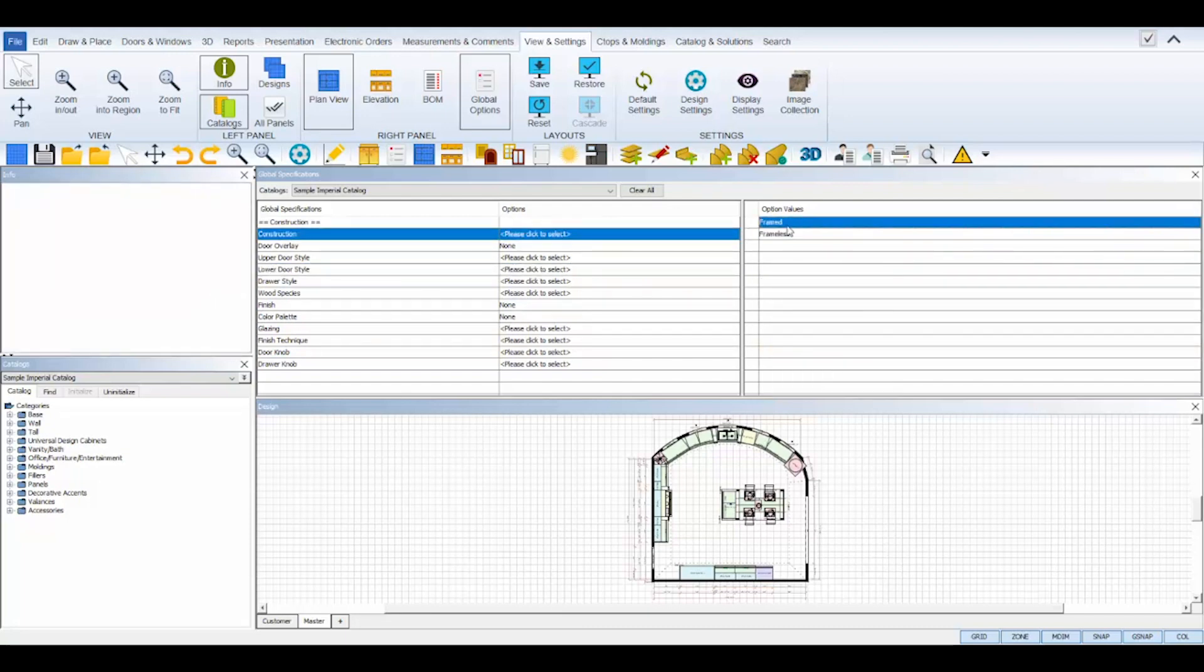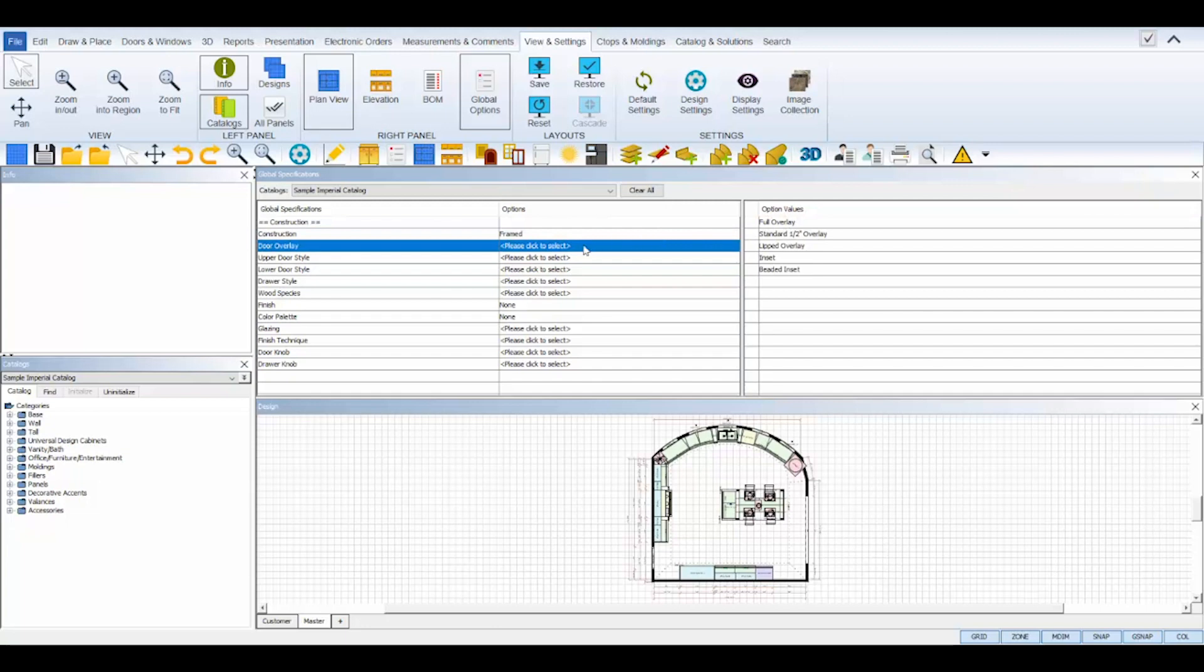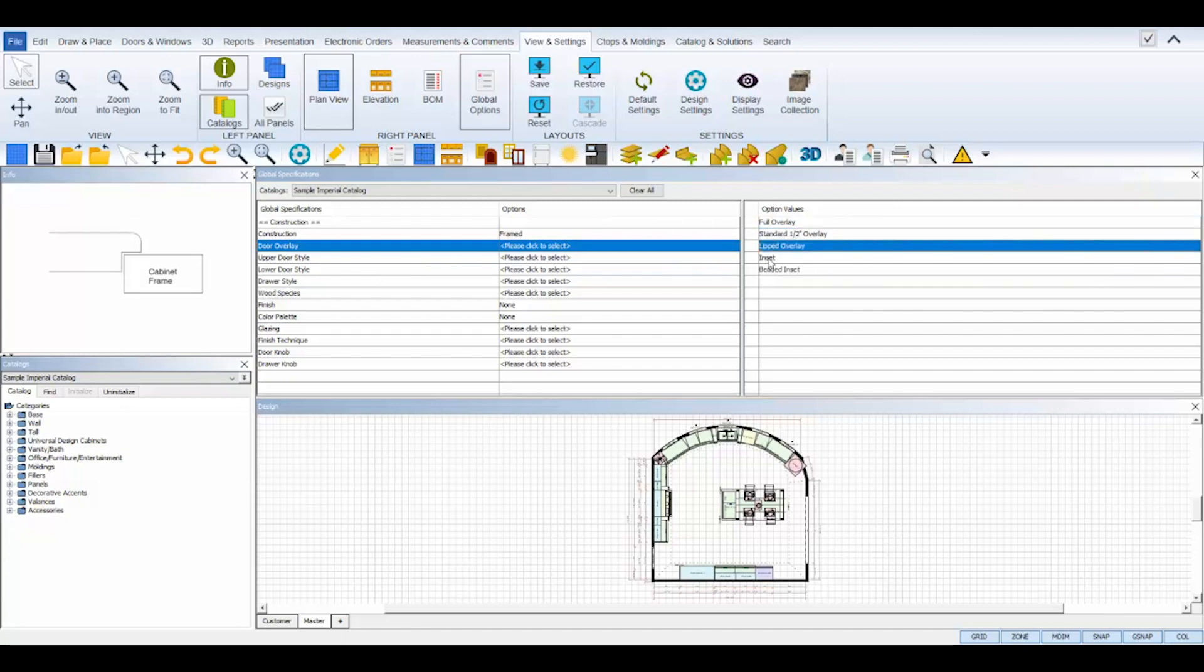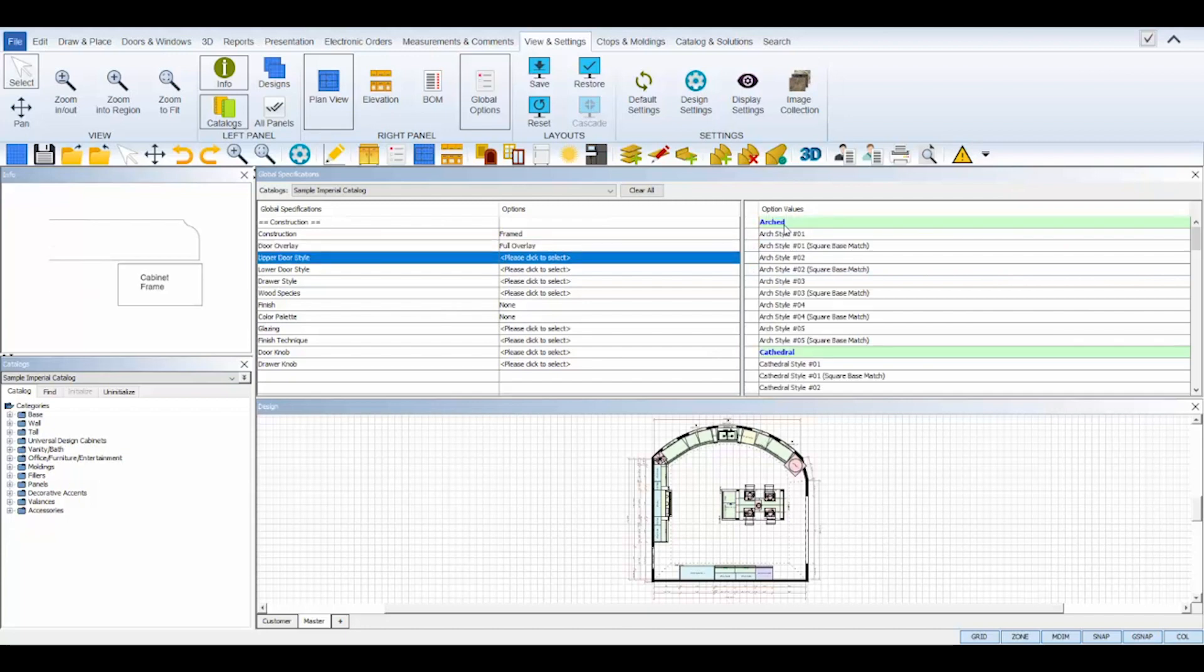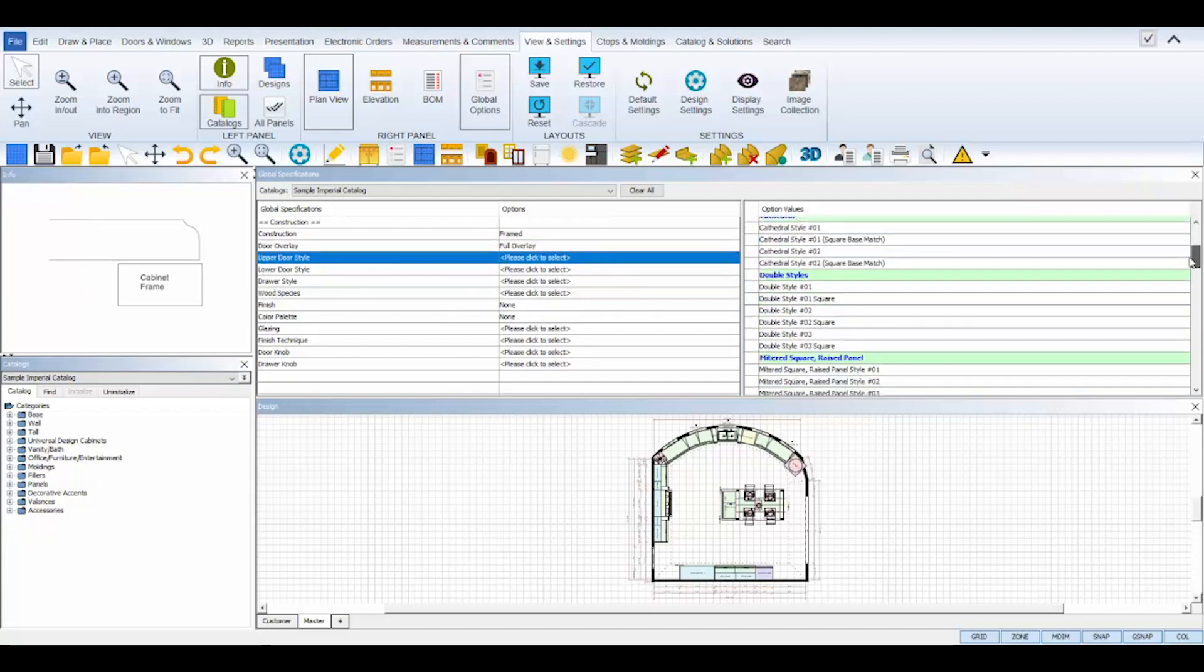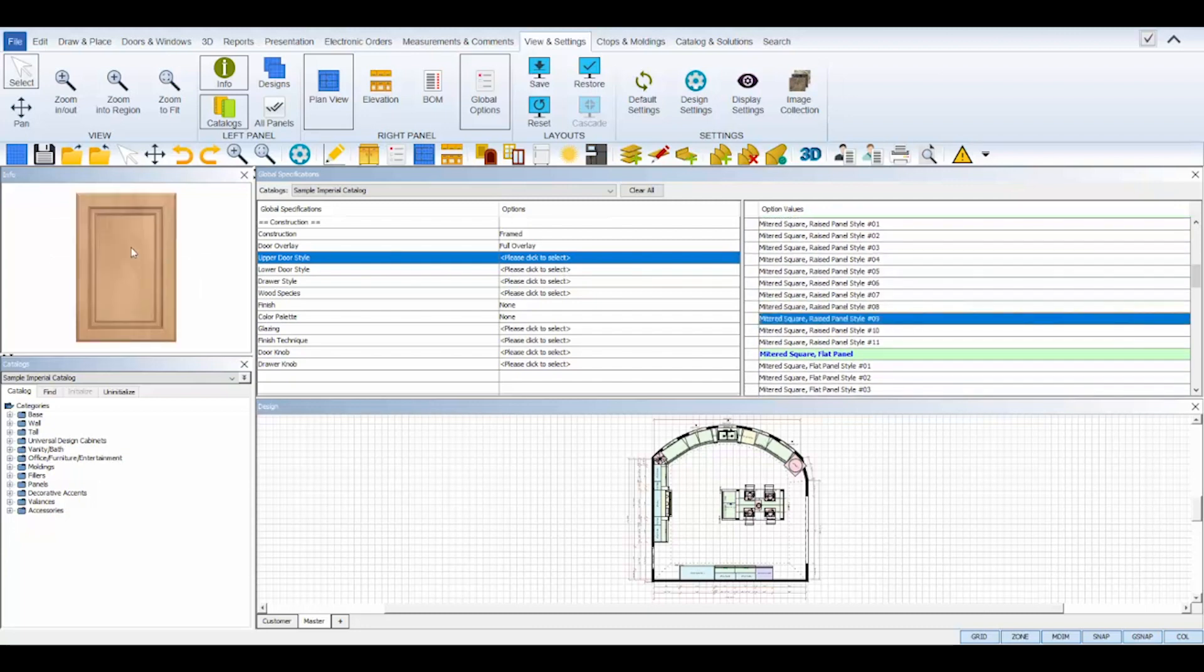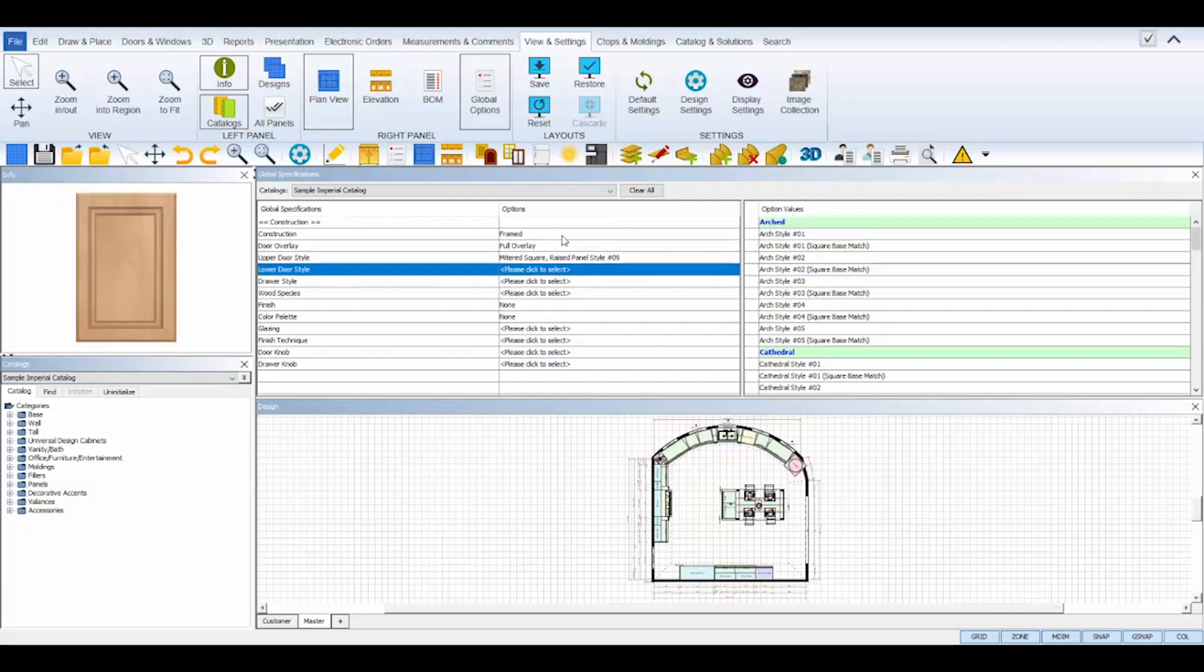Select a setting from the left with your cursor, and the options available for it will appear on the right. Click once on an option and ProKitchen will display its information in the info panel above your catalog panel on the left. When you want to select the option, double click on it and the choice will move over the left panel indicating that it's been chosen for that setting.